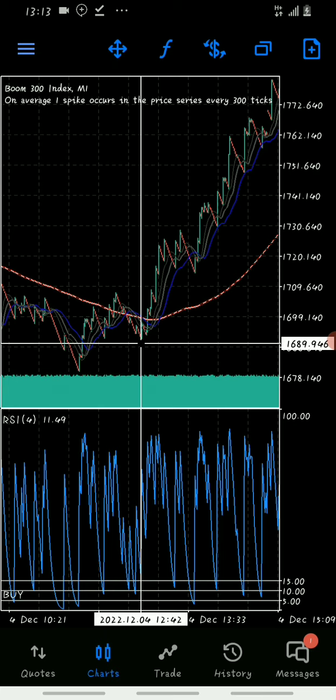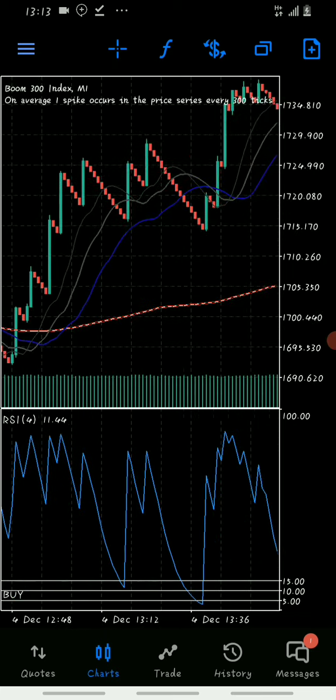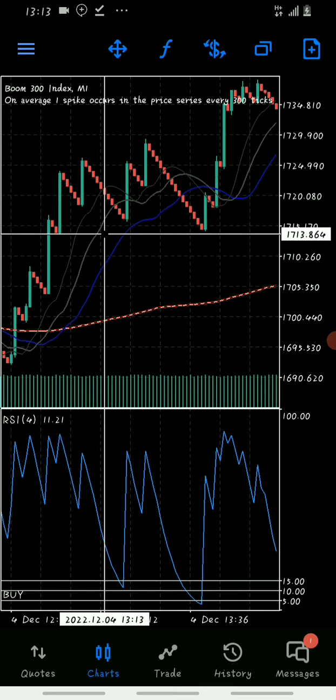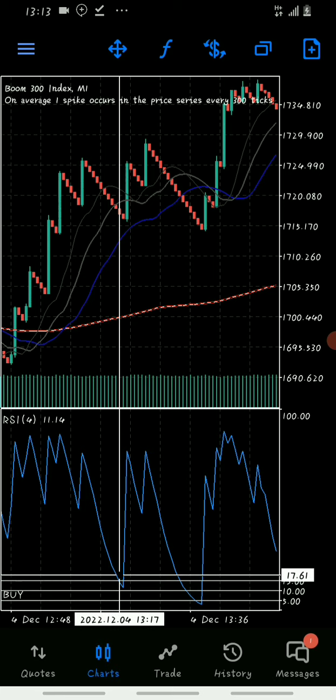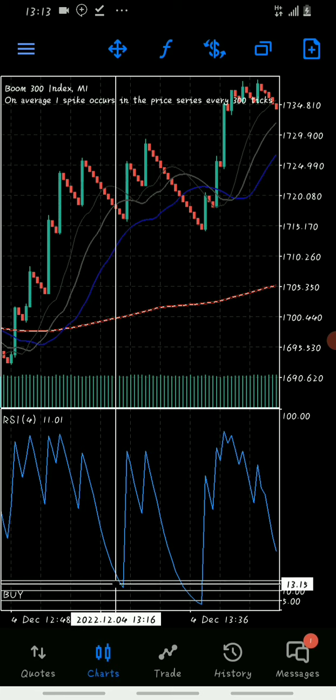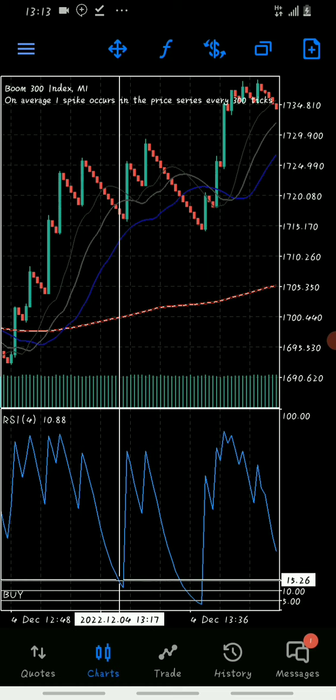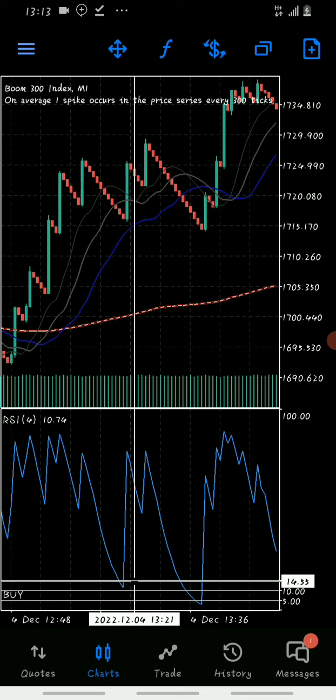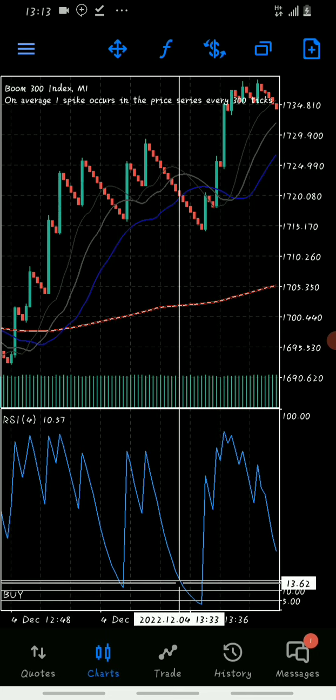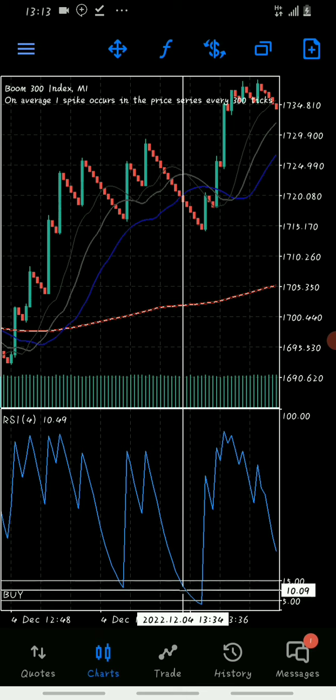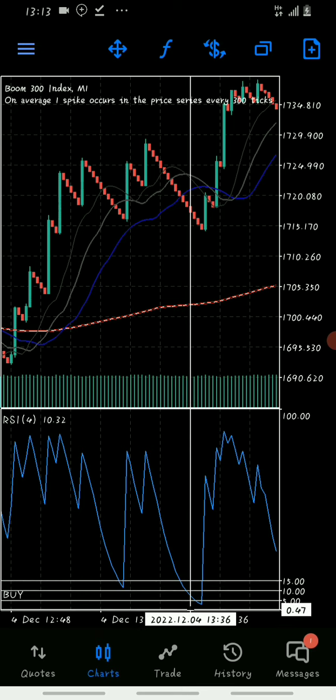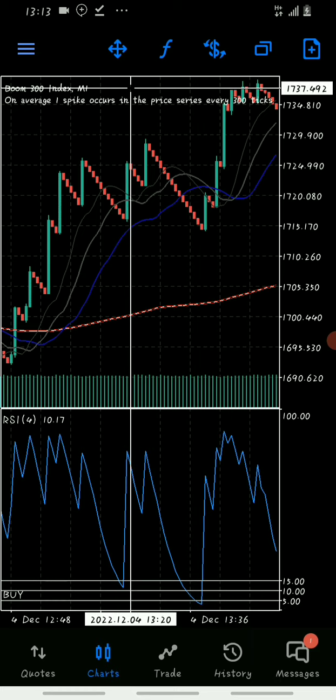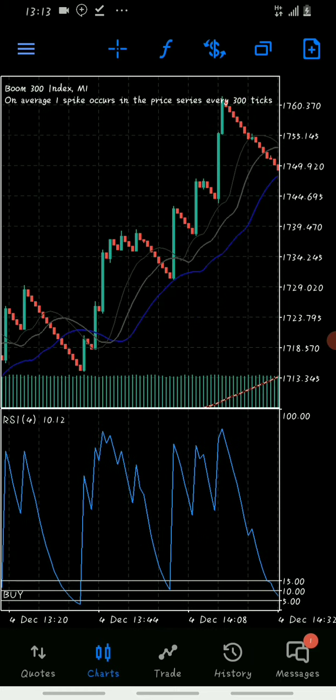Come down to the RSI levels. Once the RSI period 4 touches level 15, starting from level 15, you take a trade and catch your spike. Level 15, take your first trade. Level 10, take a second trade. Level 5, take your third trade.